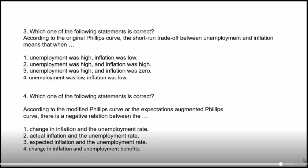MCQ 4: according to the modified Phillips curve (expectations-augmented Phillips curve), there's a negative relationship between: option 1 — the change in inflation and the unemployment rate — CORRECT. The modified Phillips curve shows a negative relationship between the change in inflation and the unemployment rate. That is the correct answer.